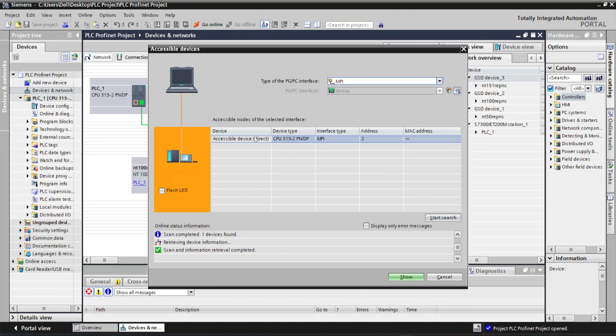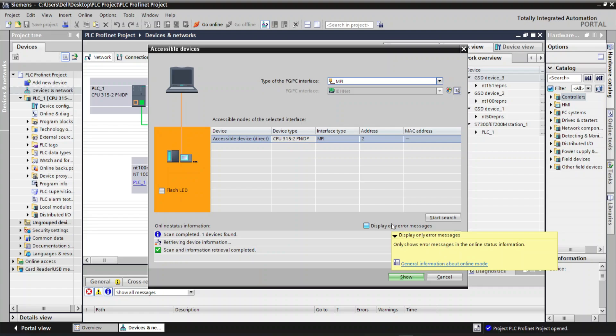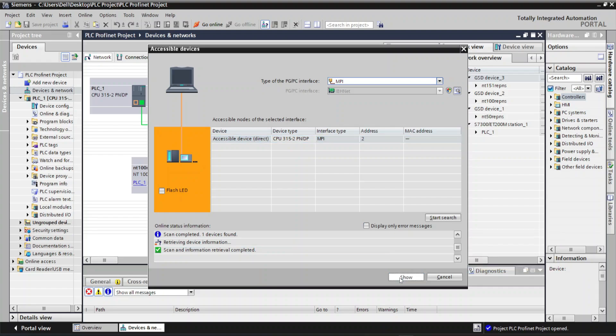Now into Accessible Nodes of the selected interface, the PLC gets detected. Select the PLC. Now we are ready to download the PLC program or to go online or upload the PLC program.